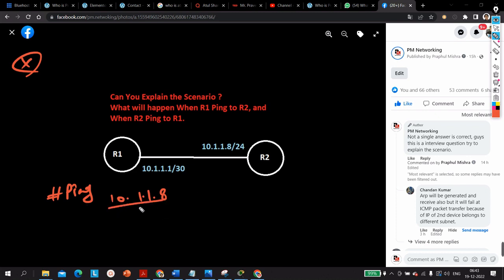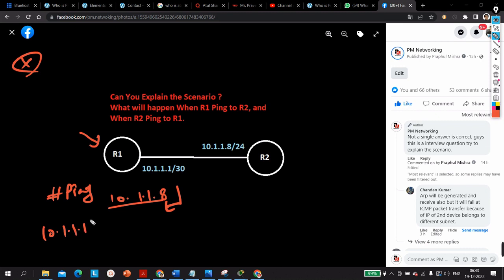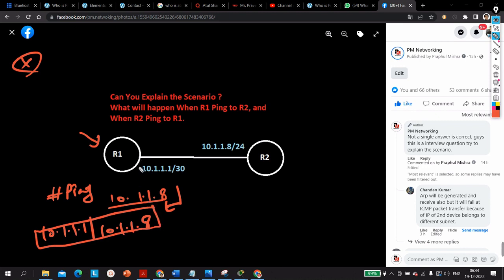First of all, what will the router do? The router will check its routing table once you hit Enter. An ICMP request will be generated at Layer 3. After that, ICMP will hand over to IP protocol at Layer 3. IP protocol will attach the source IP and destination IP — source IP will be 10.1.1.1 and destination IP will be 10.1.1.8. Source MAC will be the MAC address of this interface, and destination MAC will be unknown.